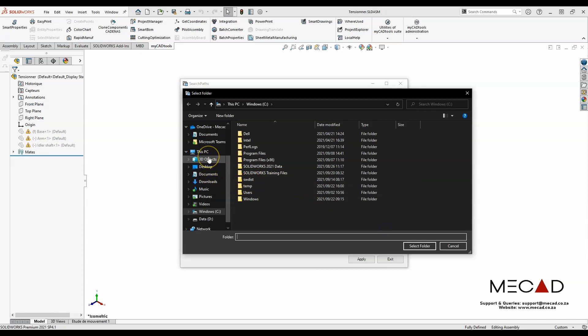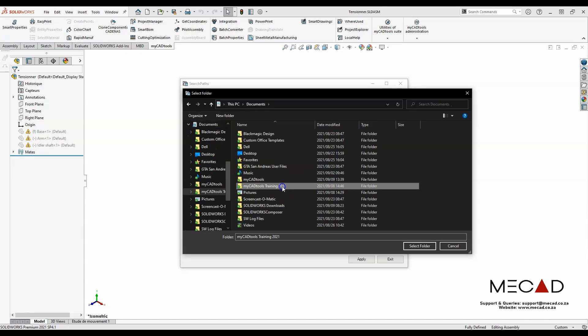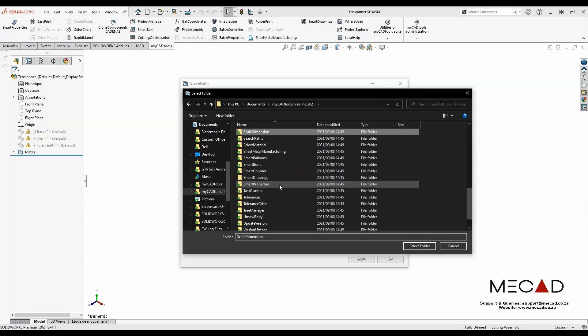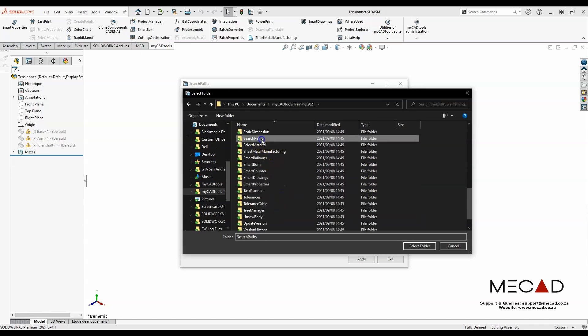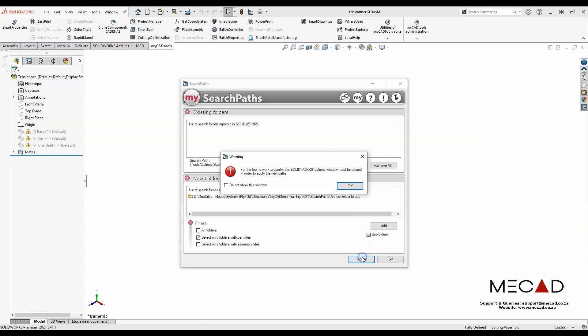And this folder is located under my documents. This is the folder to add. I'm going to select the folder and click apply.